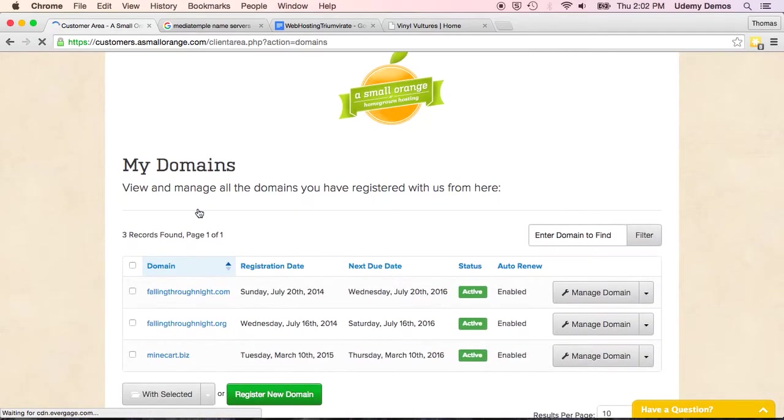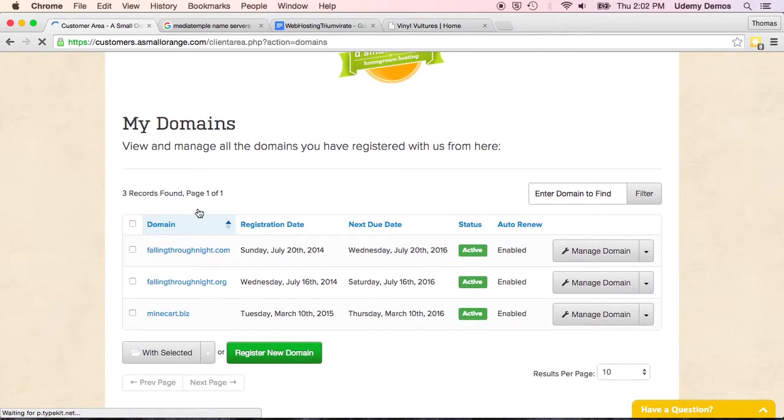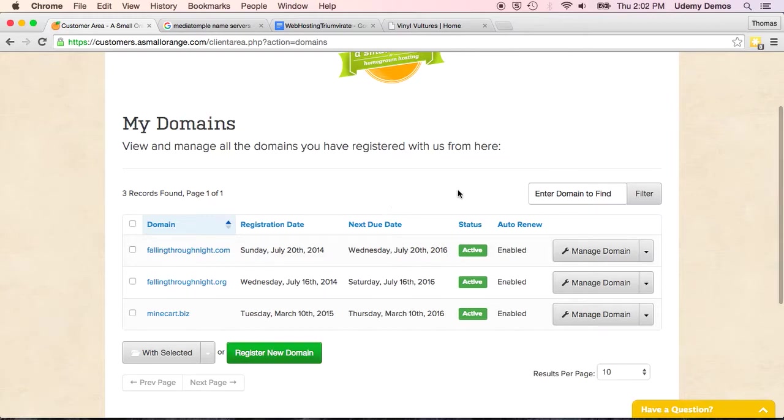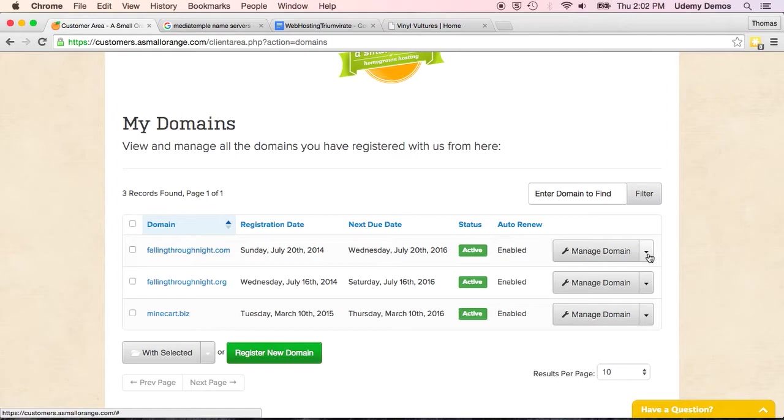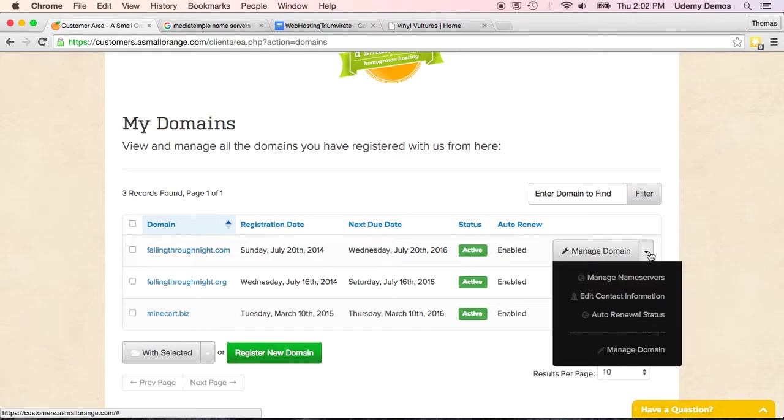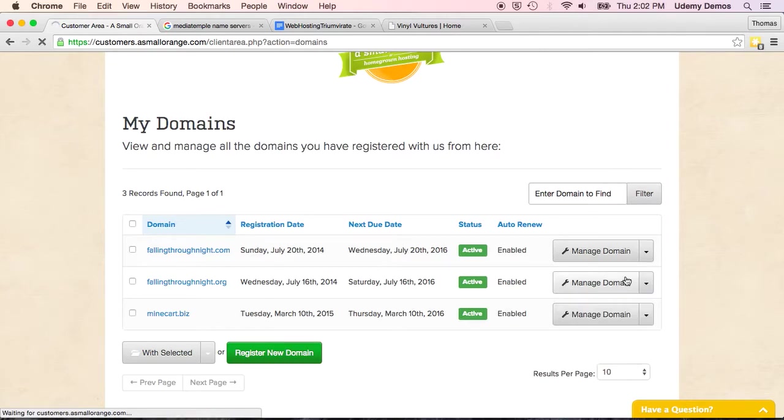And this brings up a few domains that I own. So I'm going to go to this first one right here, and I see it says Manage Domains. And when I click on the dropdown, an option here is Manage Name Servers.